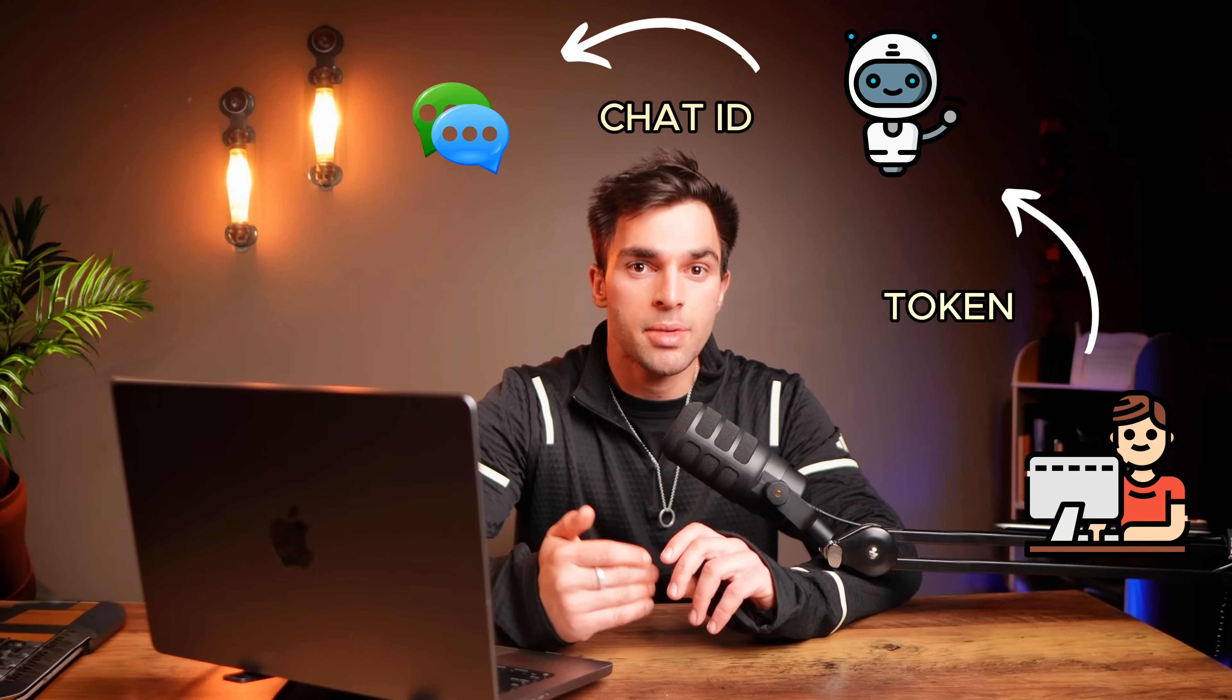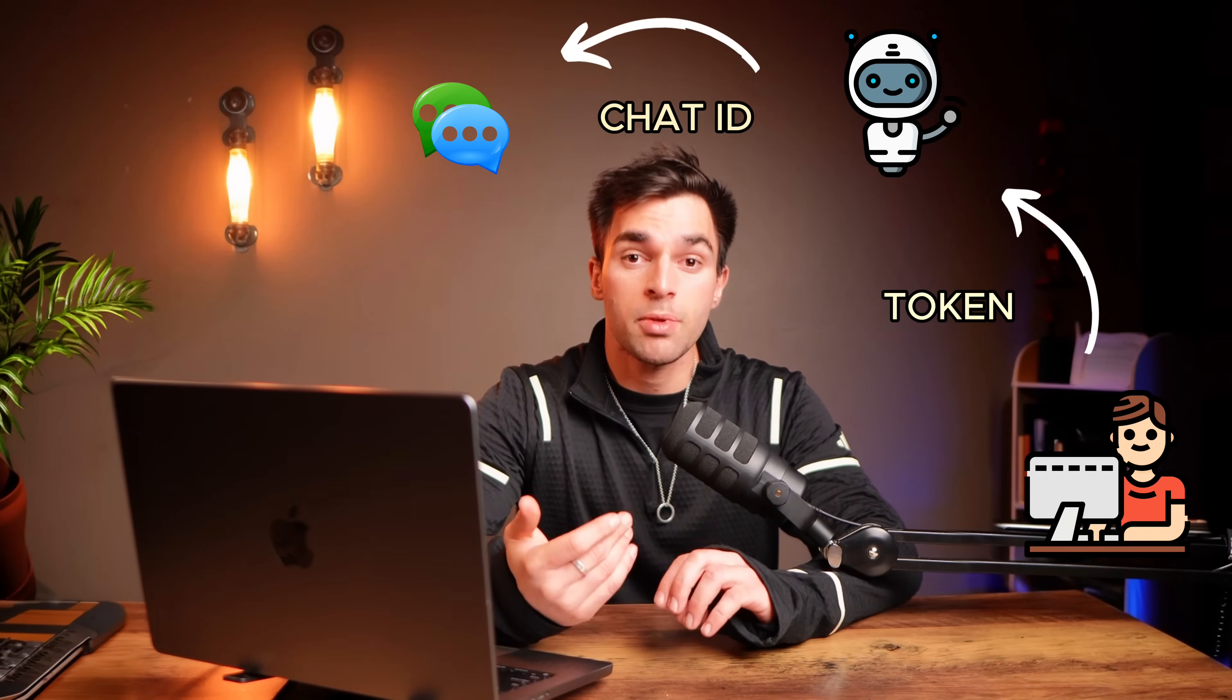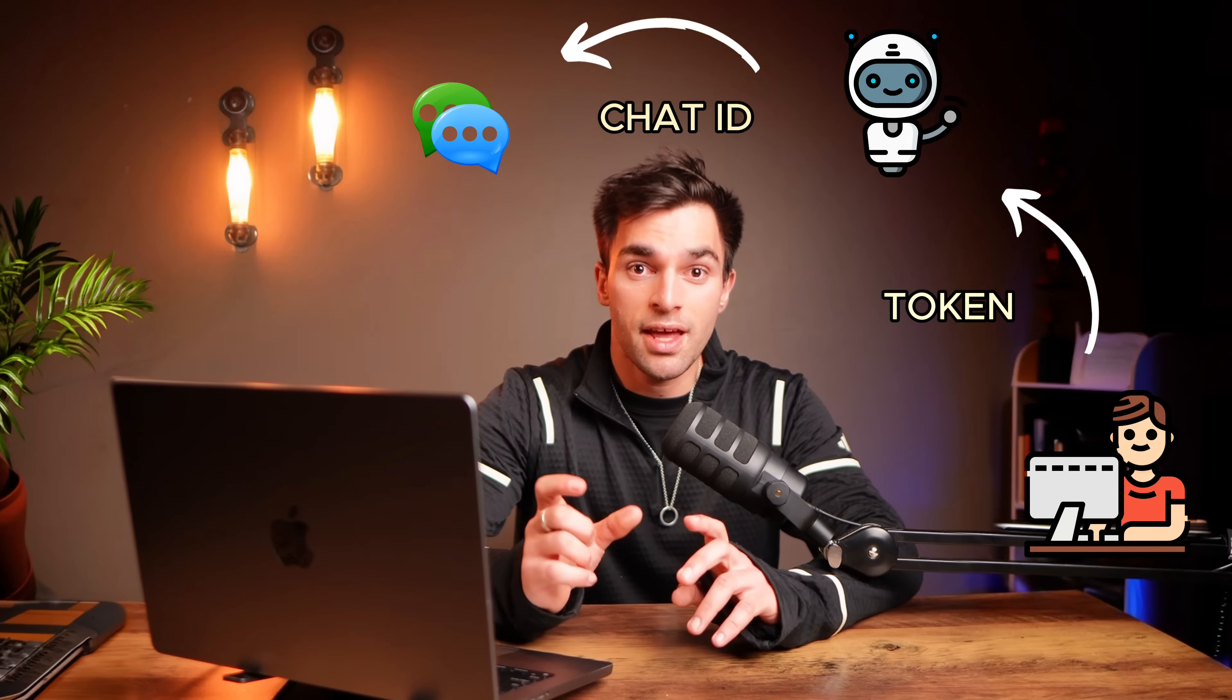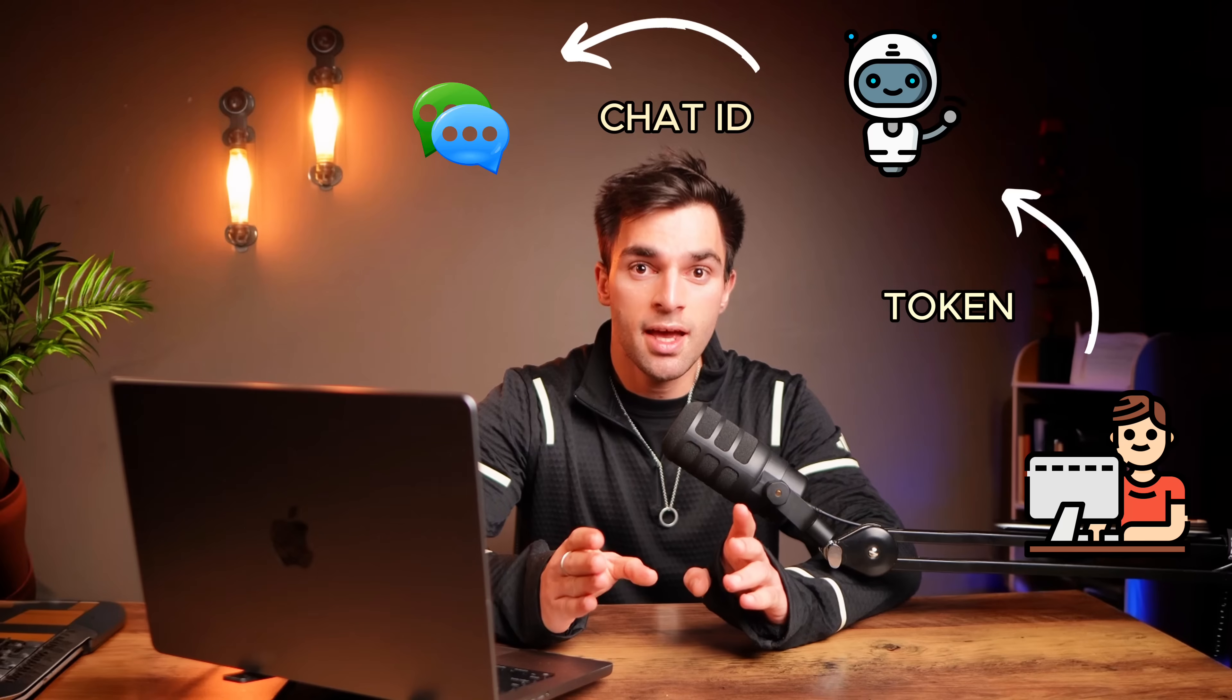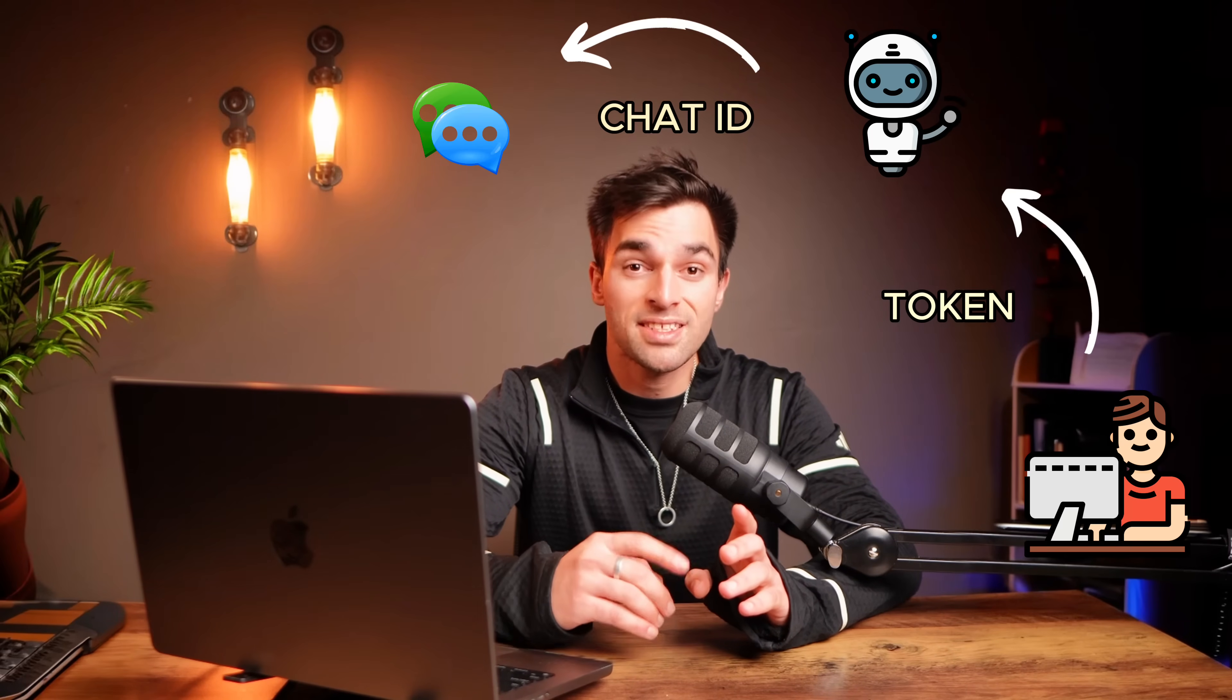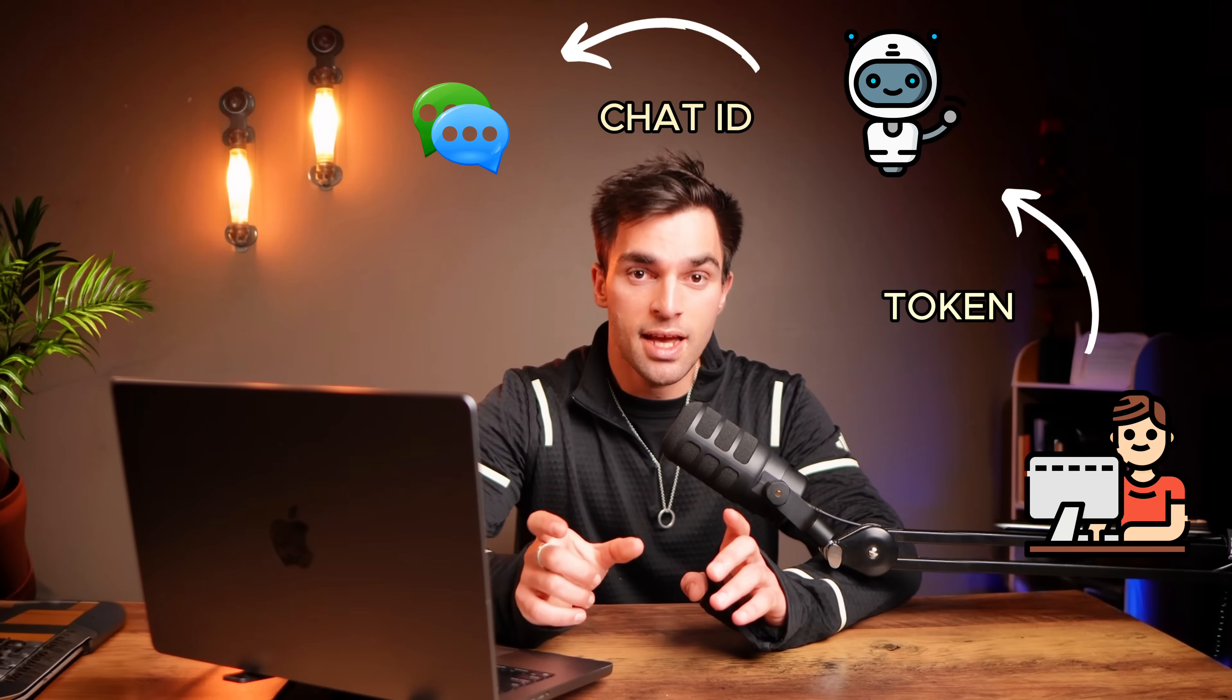So if you want the bot to send a message to a specific place, for example, if I message the bot, then there is a specific chat ID. And then if I want the bot to automatically send messages there, then I would put the chat ID as the location.